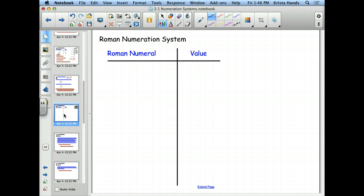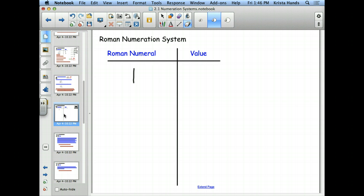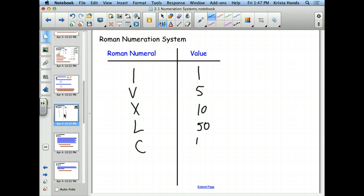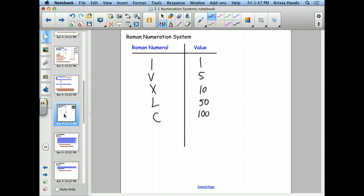The first Roman numeral is I, worth 1. The next is V, worth 5. Then X, worth 10. After that, L is worth 50 — that's where we see them used less frequently. C is worth 100, D is worth 500, and M is worth 1,000.